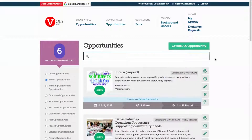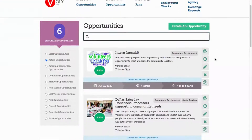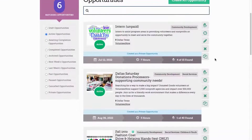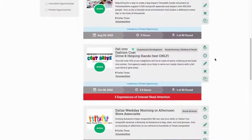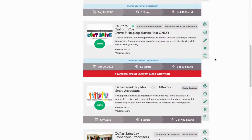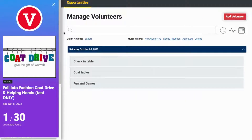Scroll to the opportunity that you need to manage volunteers for, then click on your expressions of interest. On your new Manage Volunteers calendar, you will see the shifts for each opportunity.